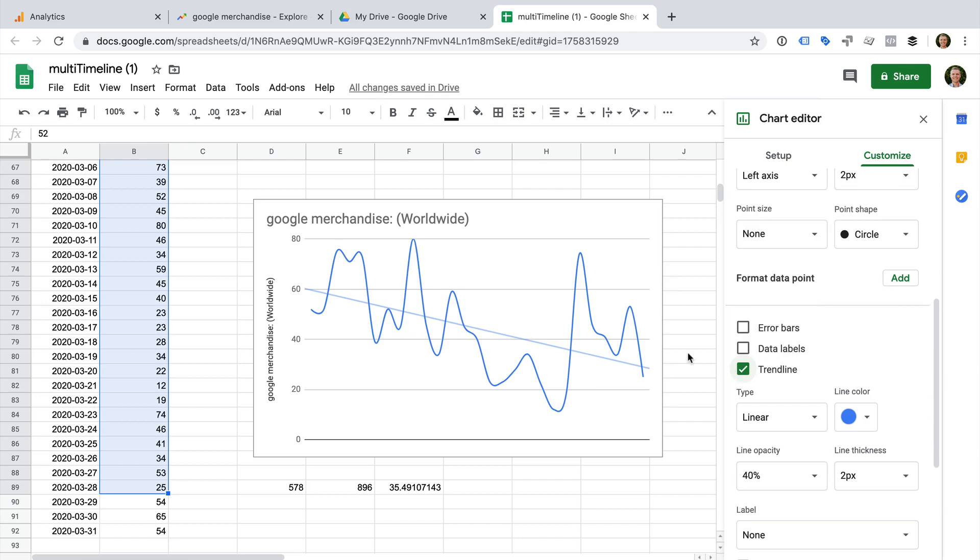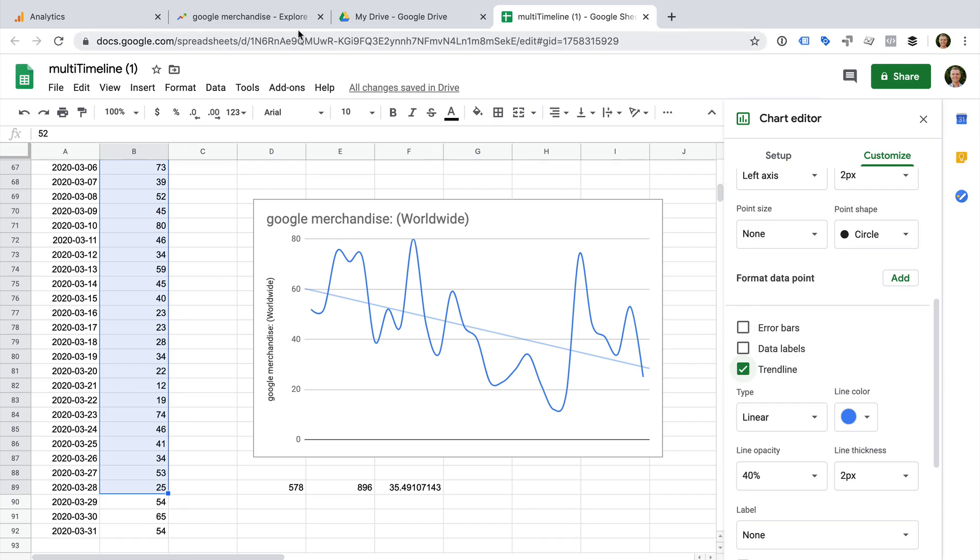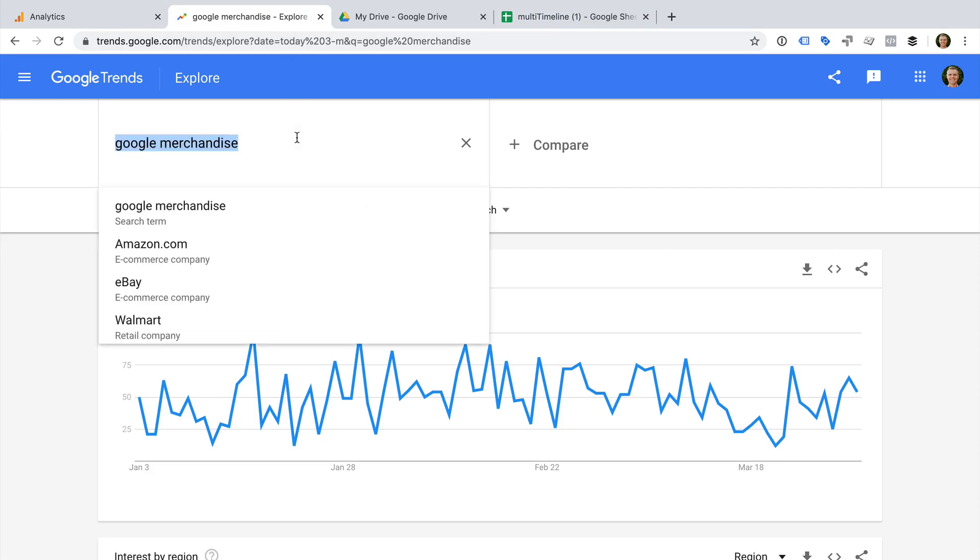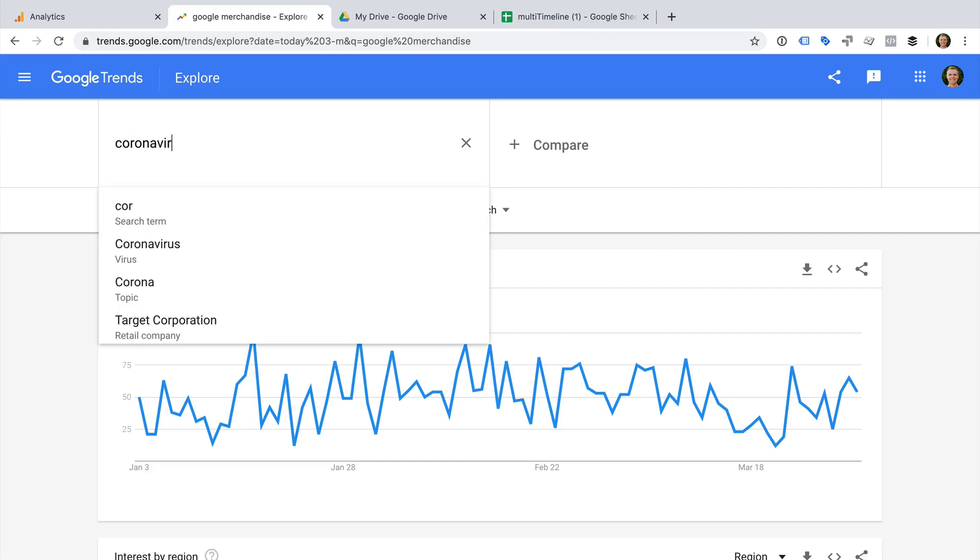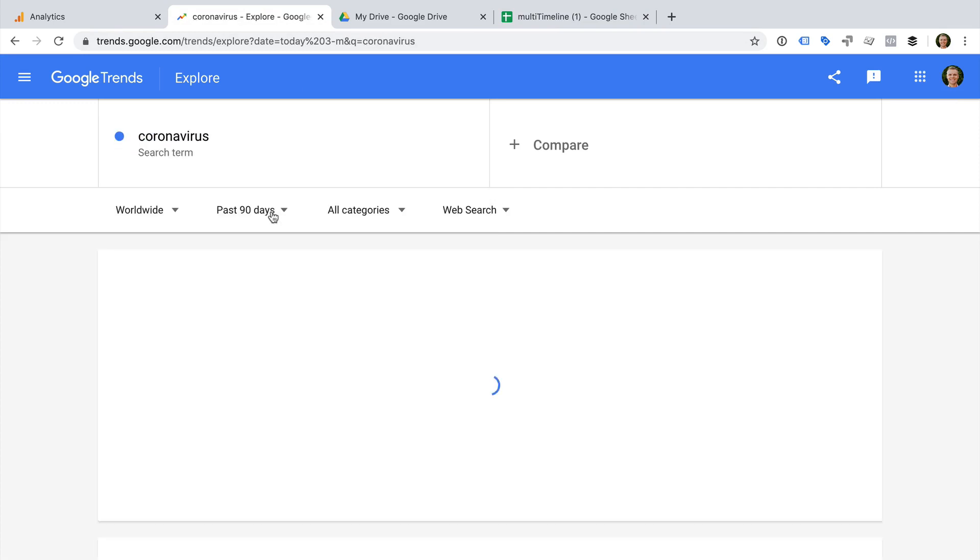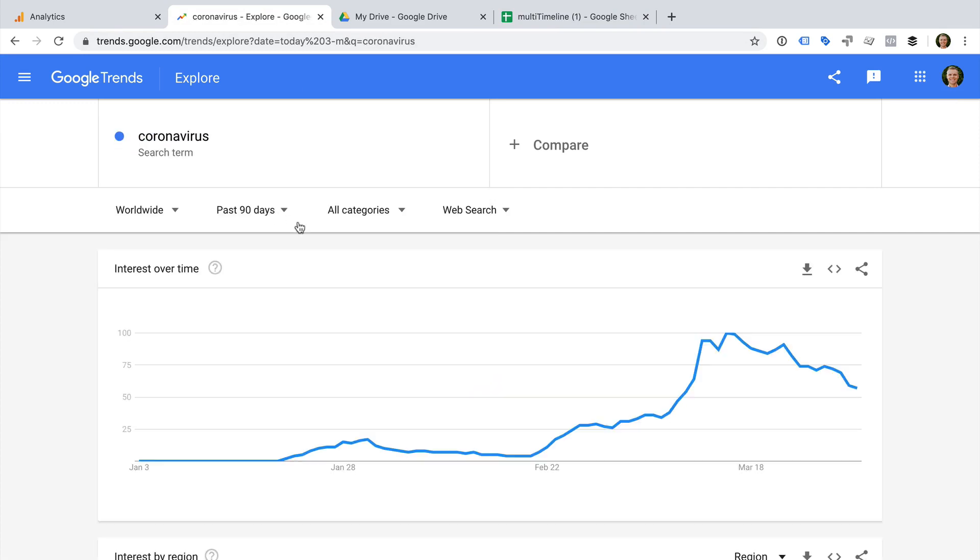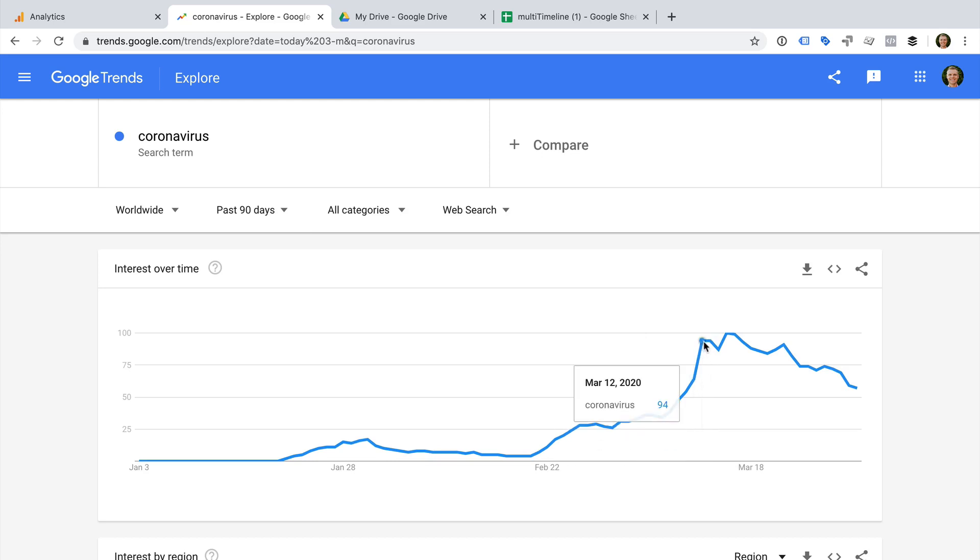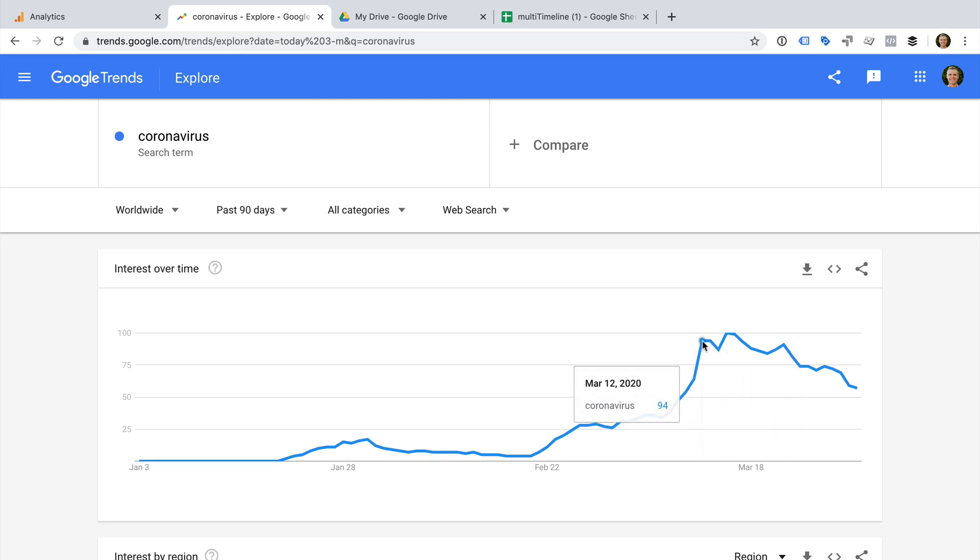Before we wrap up, I want to show you one more thing. Let's head back to Google Trends. Let's select our existing search term and change this to coronavirus. We can now see the trend for this search term, and we can clearly see that there is a definite spike around the 12th of March, which is in line with the decline in traffic we saw in Google Analytics. Now it's time for you to head to Google Analytics and Google Trends to see what's happening for your organization.